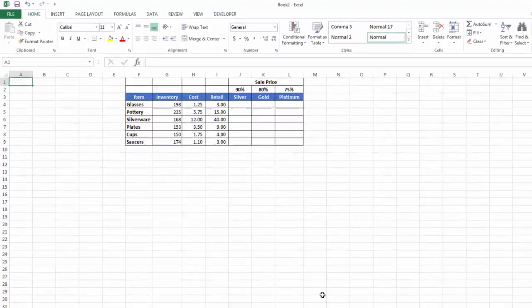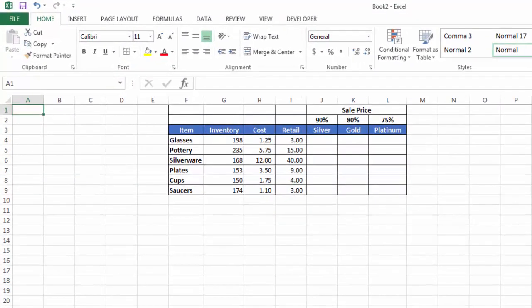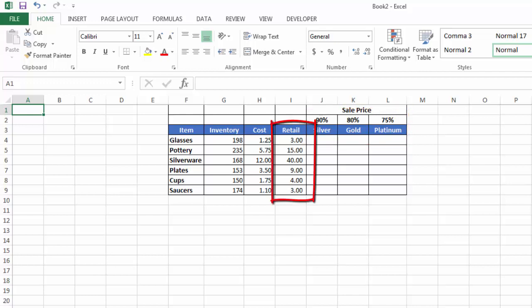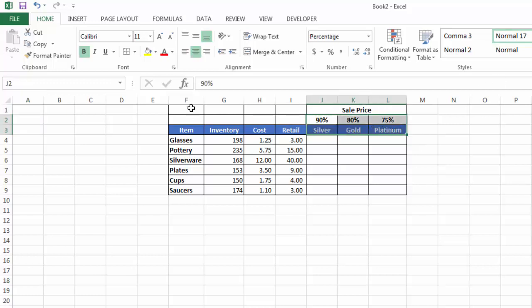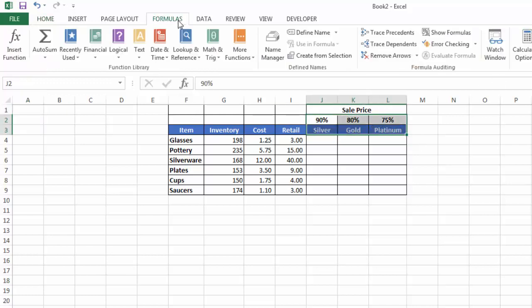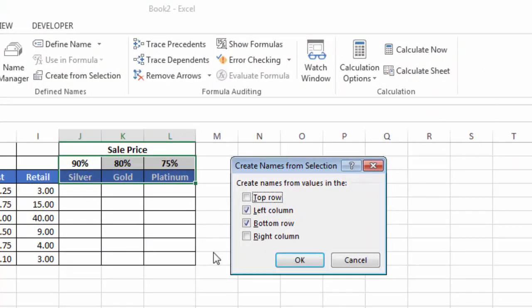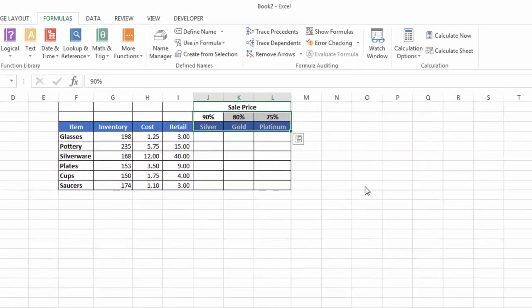Here I have a small data range. What I want to do is multiply the silver, gold, and platinum discounts—90, 80, and 75%—times the retail prices for my various items. But instead of using standard formula structure, I want to use name ranges. So I need to name those discounts by those three names. To do that, I'm going to highlight those six cells, go to the Formulas tab, and in the Define Names group, click on Create from Selection. The Create Names from Selection dialog box pops up, and I just want to have the bottom row checked because that's where the names for the discounts are. I say okay.